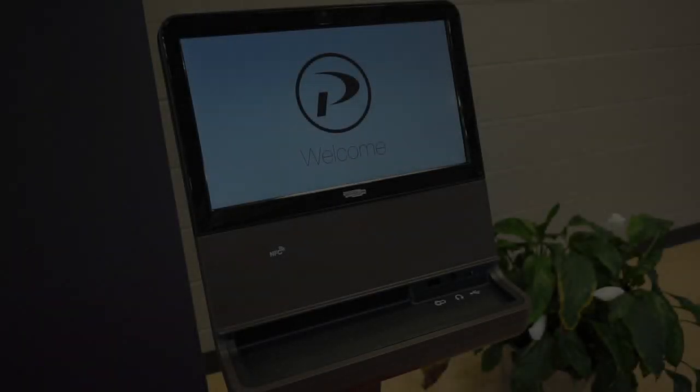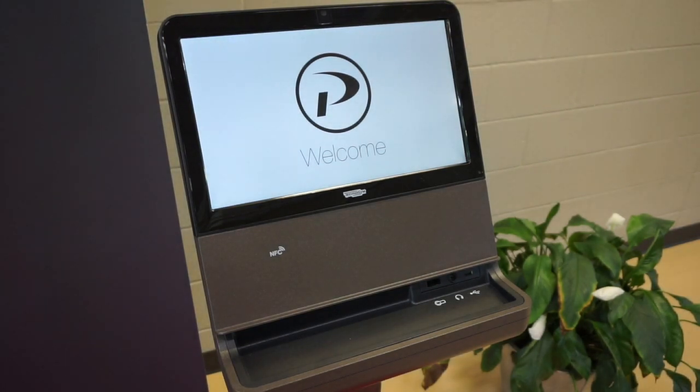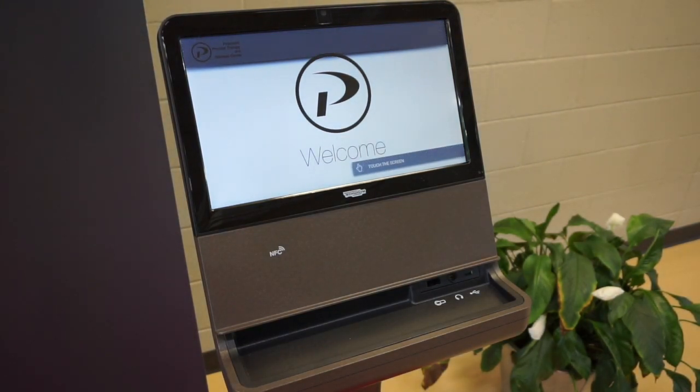This video will show you how to use the My Wellness app. You can use the app any number of ways, such as with the kiosk,